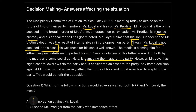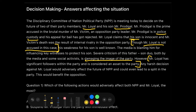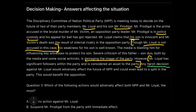Mr. Loyal has significant followers within the party and is considered an asset to the party — this tells us about his importance. Now here's the game-changer line: any harsh decision against Mr. Loyal would adversely affect the future of NPP and could lead to a split in the party, which would ultimately benefit the opposition. These are the key lines to focus on before answering the question.